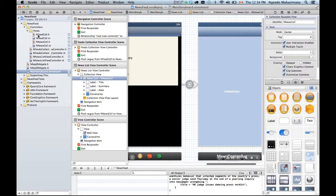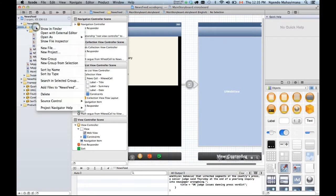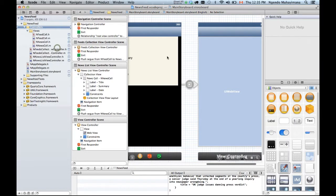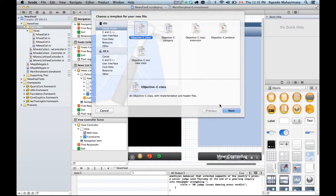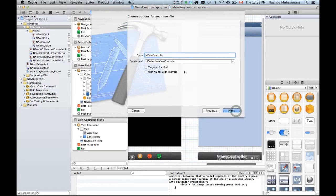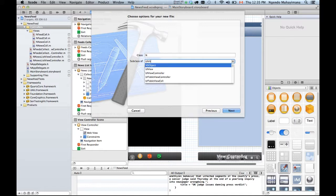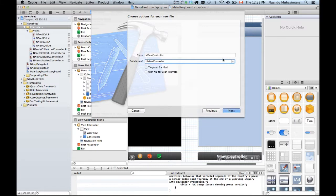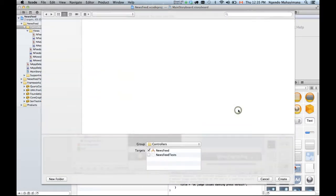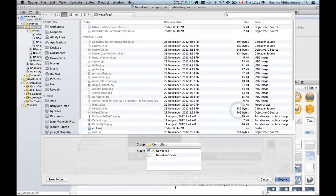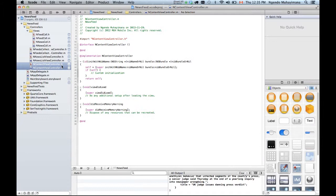I'm gonna have to generate the classes that go for this guy. So we're gonna do something that is really similar to what we did before. Right click. New file. Objective C class. I want a regular UIViewController that I'm going to call ContentViewController. Next. Save. And I have it right here.